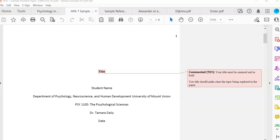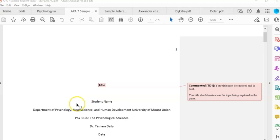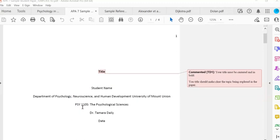In this video I will be going over some of the important elements of the research paper template. In APA style, there is a format that students are expected to use called a student paper format. This is a PDF of what I uploaded to D2L in Word, and what you'll want to do is download that Word version and work straight from the template.